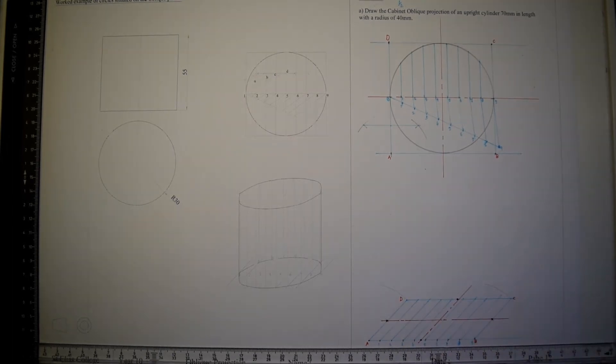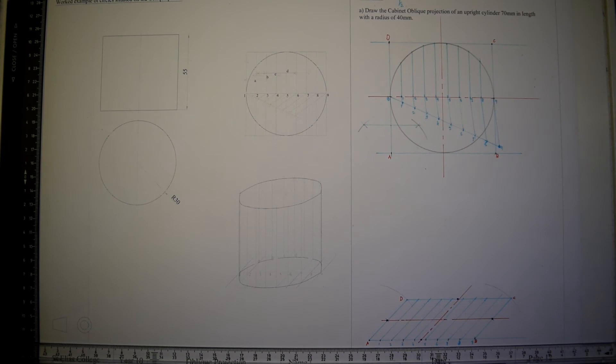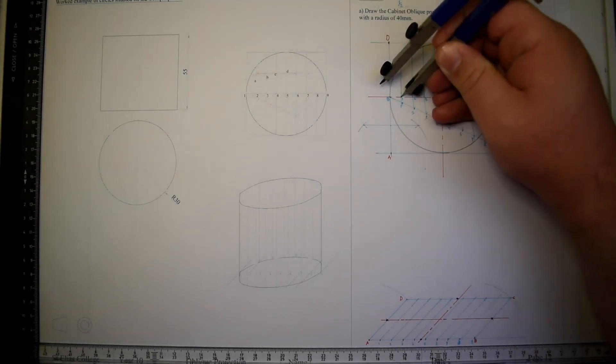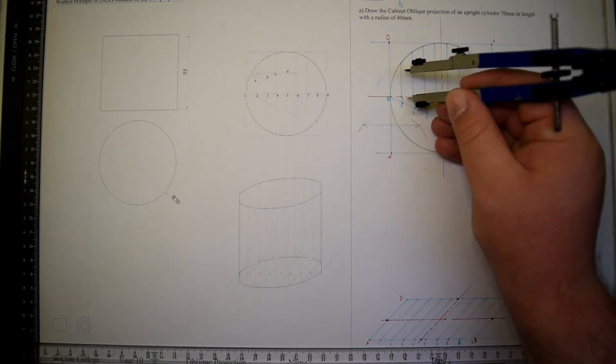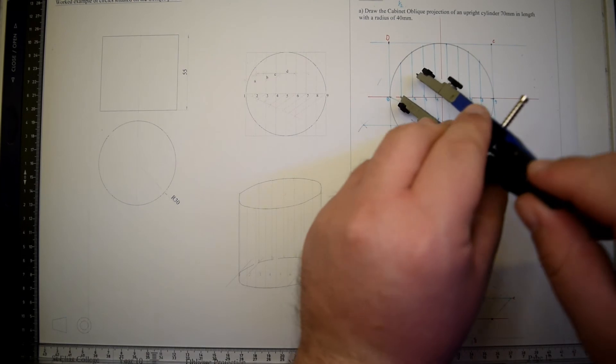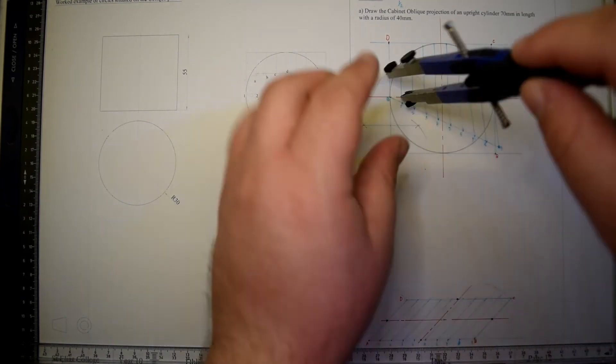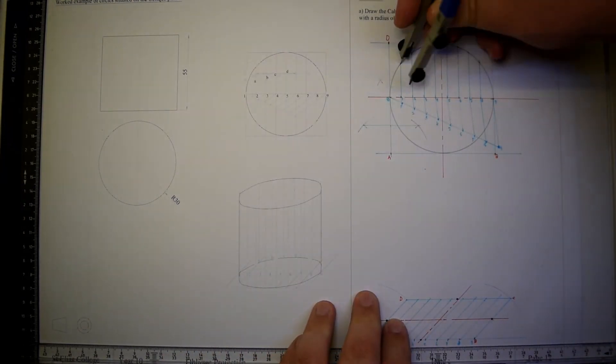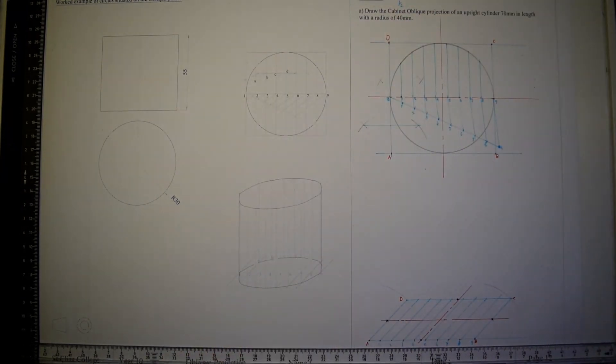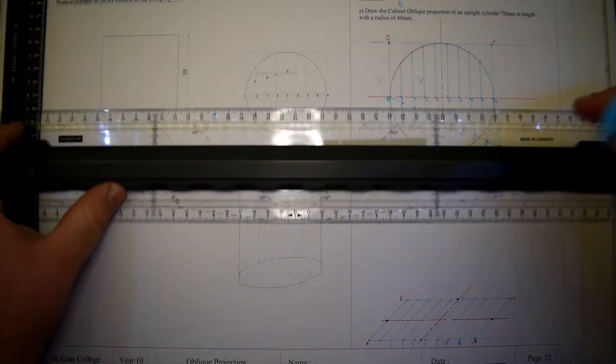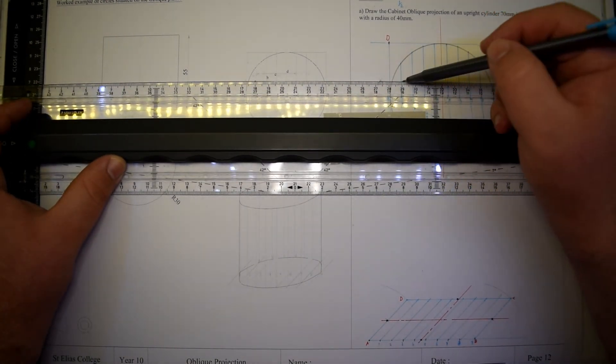Now that we have found the first four points of our circle in oblique, we must do the same with the remaining divisions. We must bisect each and every division that we have on our drawing.